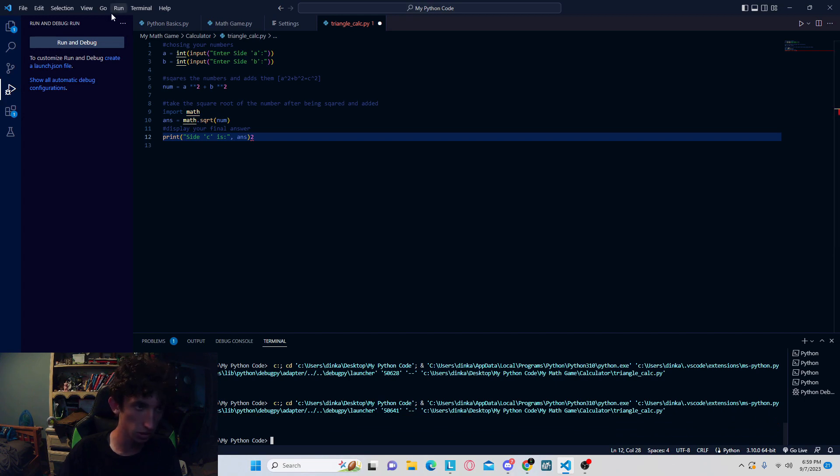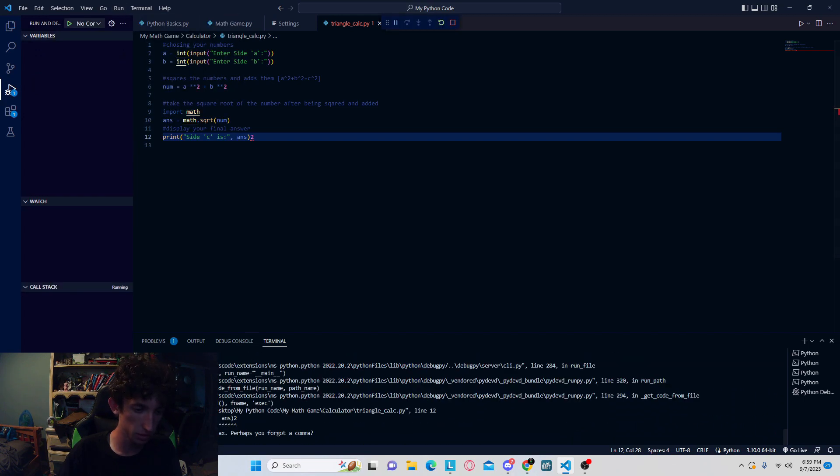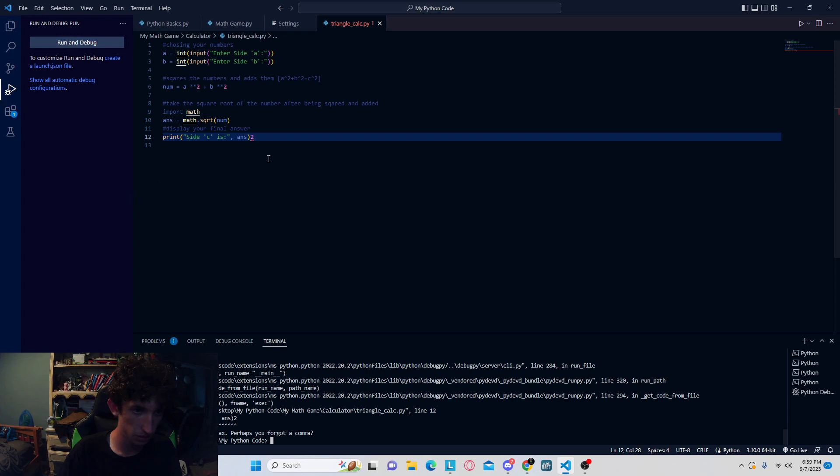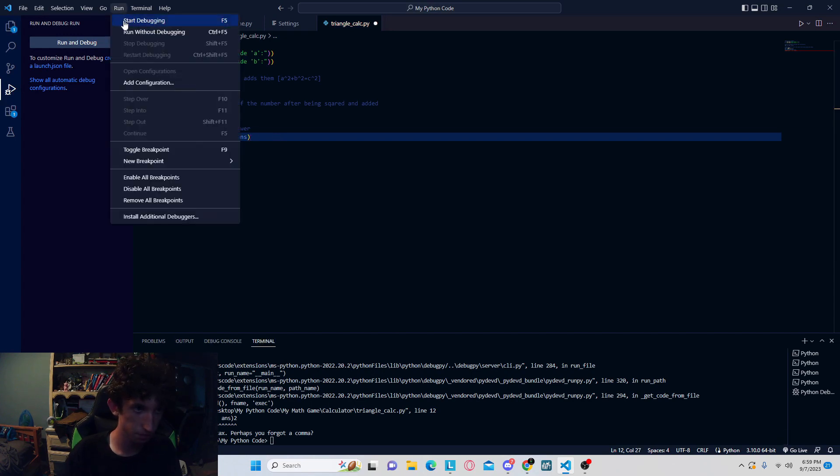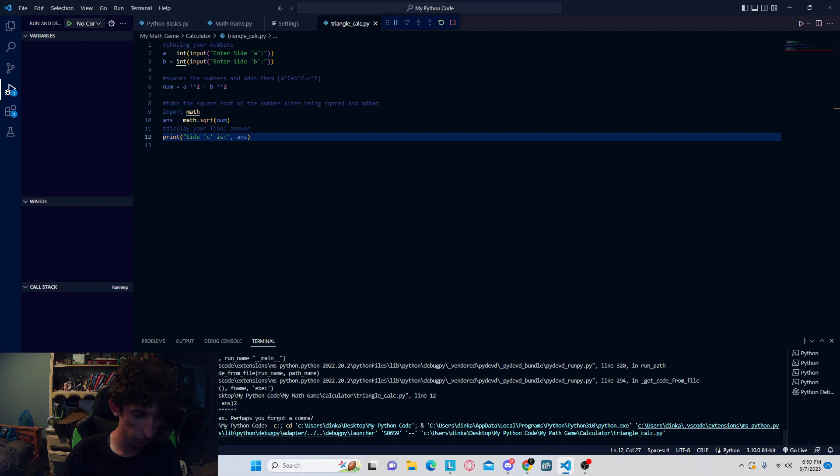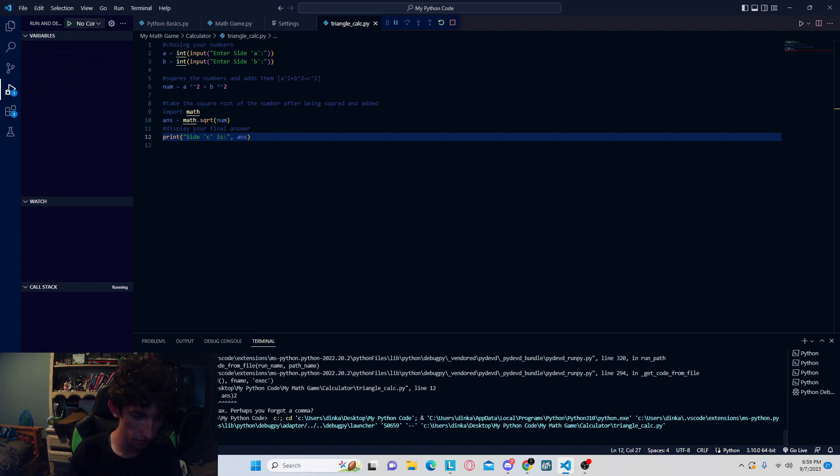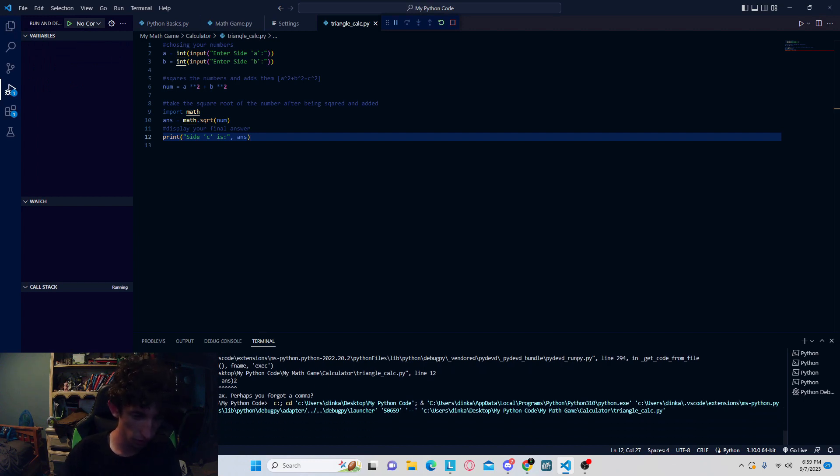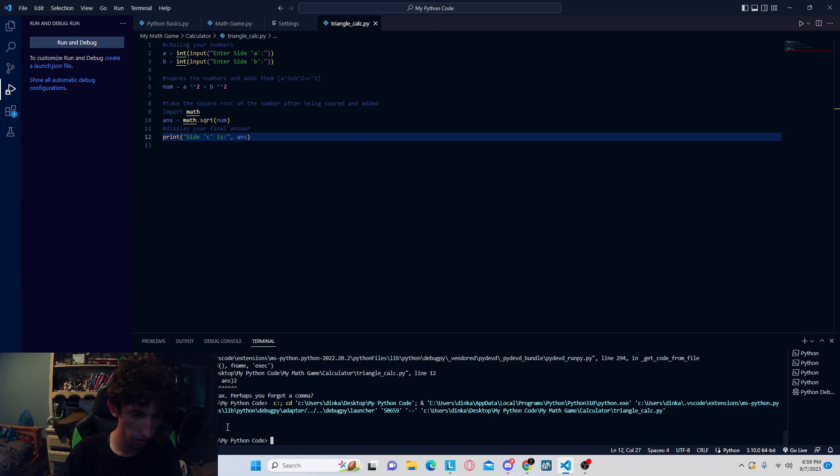I'm going to show, but you can do whatever number. So let's say, I don't know, 5, 12, and you got your side c. Yeah, just a nice simple project.